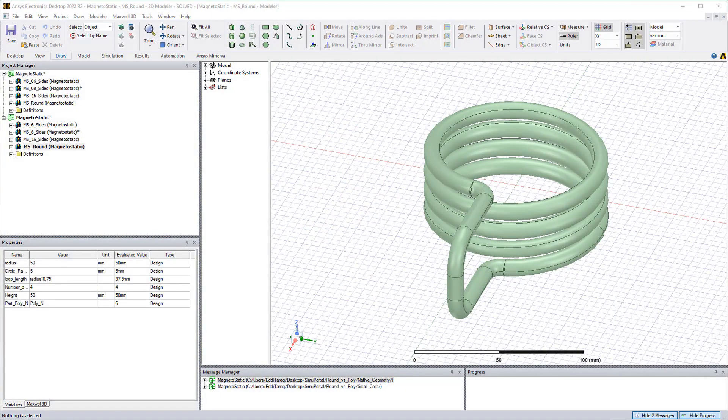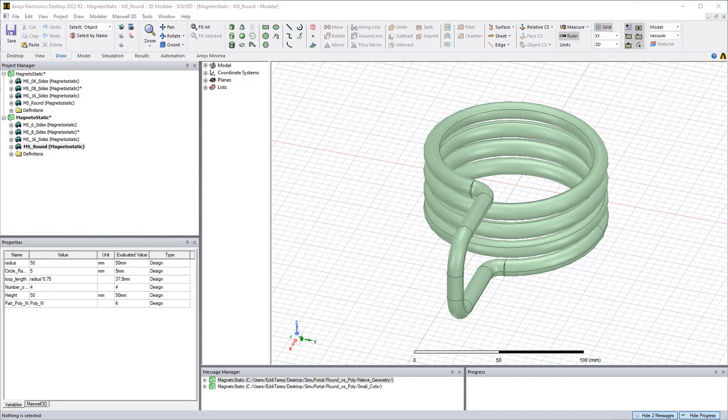Hi, welcome to another tips and tricks video from Simitech. This one will be about ANSYS Maxwell adaptive meshing and using polygonal cross-sectional coils to speed up the solve times.